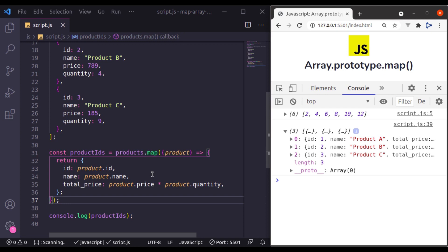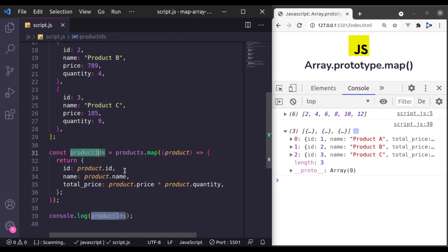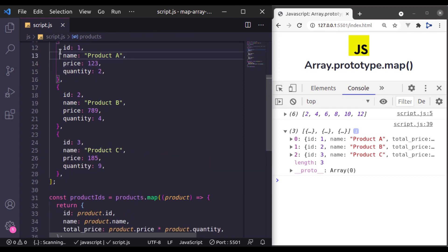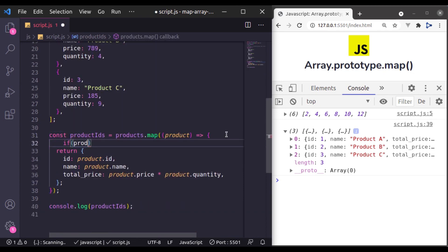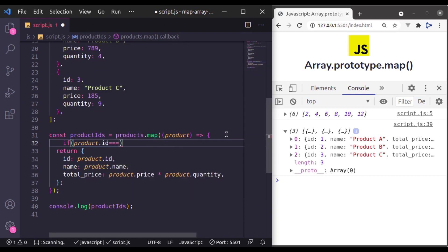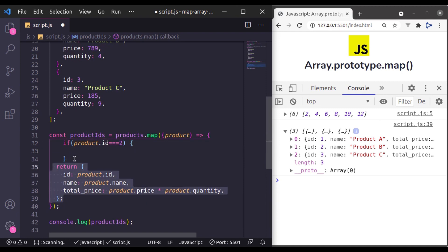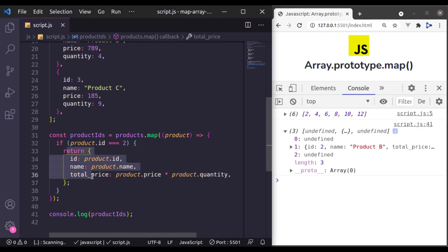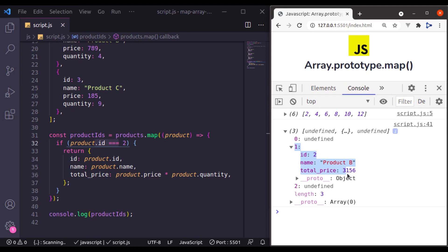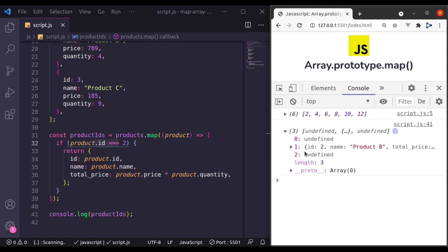Now it is important to note that in the map method you should always return a value. If you will not return a value, it is going to add undefined values in the newly created array. Let's see an example: let's say you want a total price for product ID 2 only, and for other products we don't need total price. Here we will say if product.id is equal to 2, in that case return this object. Now in the console.log you can see because we have returned this object only for product ID 2, here we get the product object for product ID 2, and for others we get undefined.